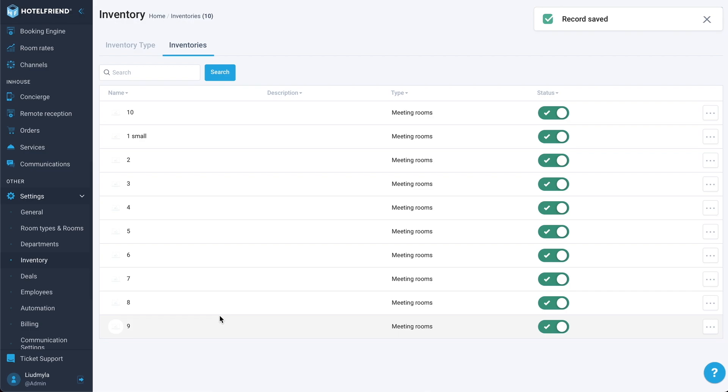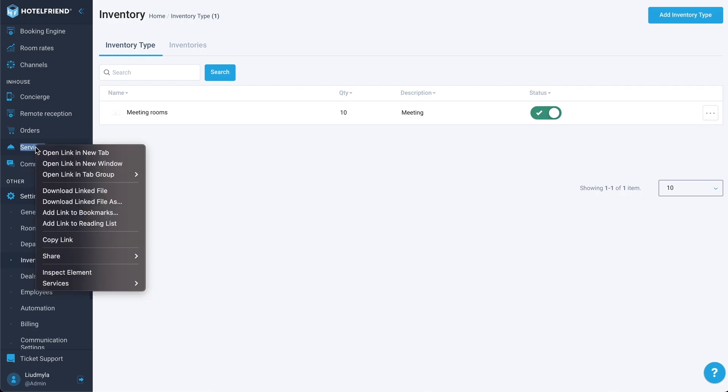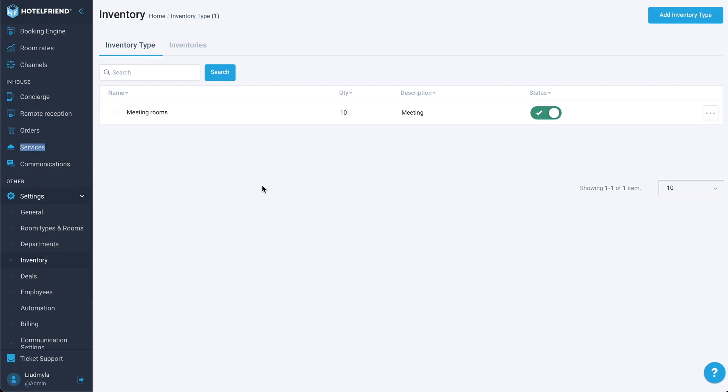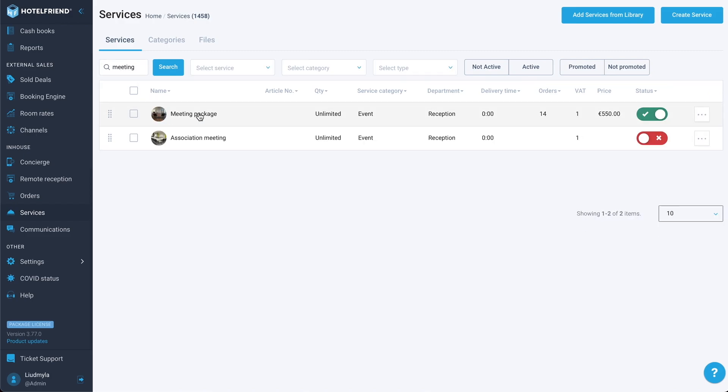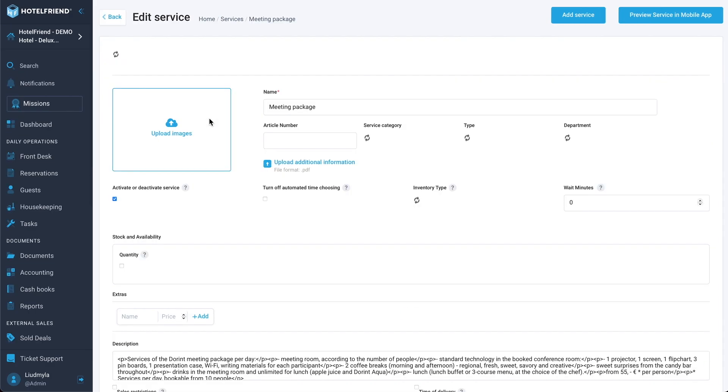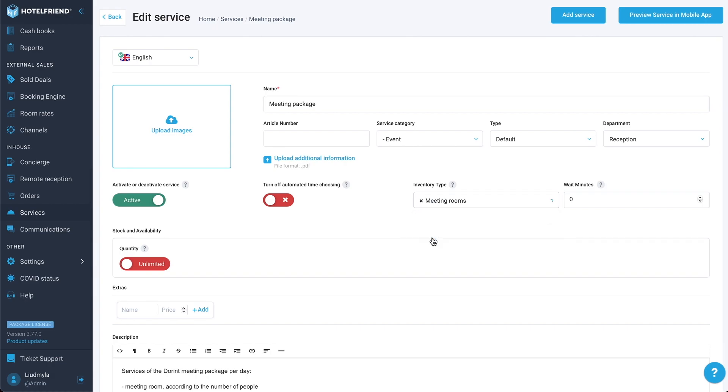Now, what can we do next? The next thing is association of our inventory type with a specific service. Let's, for example, go to our services module. Let's find a service meeting package, for example. We can see here that we can select inventory type to match with. Let's select meeting rooms here.